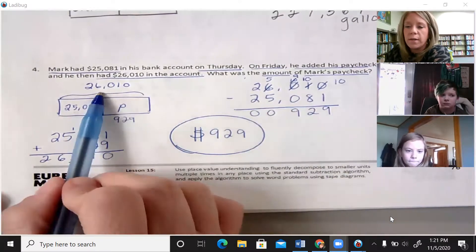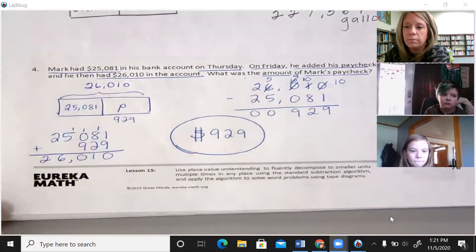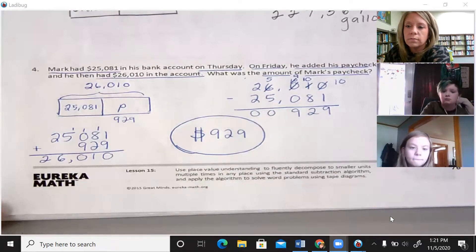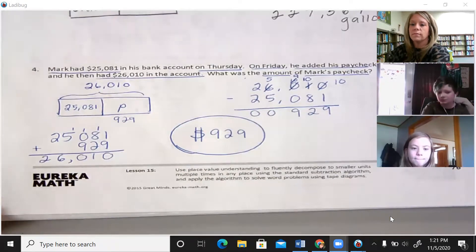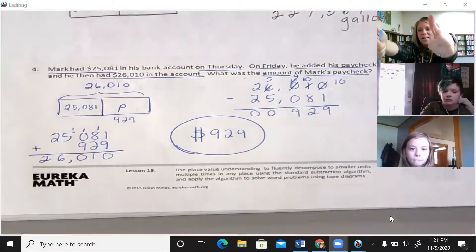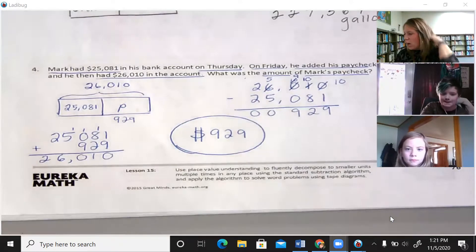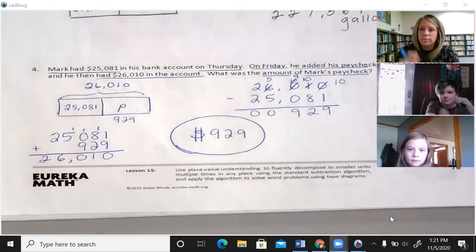To check our work using the tape diagram: if we think the paycheck is $929, we can add 929 to 25,081. Let's check: 1 plus 9 equals 10, put down 0 carry 1; 1 plus 8 plus 2 equals 11, put down 1 carry 1; 1 plus 0 plus 9 equals 10, put down 0 carry 1; 1 plus 5 equals 6; 2 plus nothing equals 2. That gives us 26,010 — which matches the total in our tape diagram. That's how you know you did a great job.